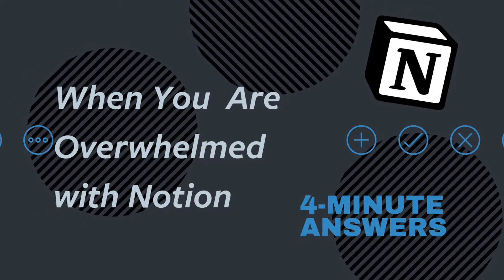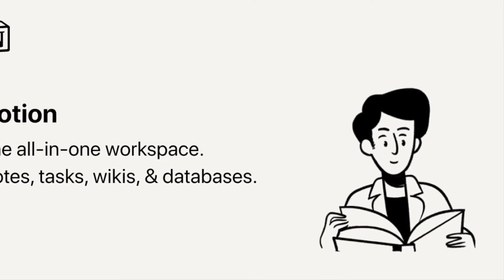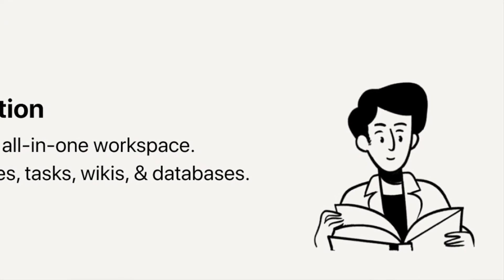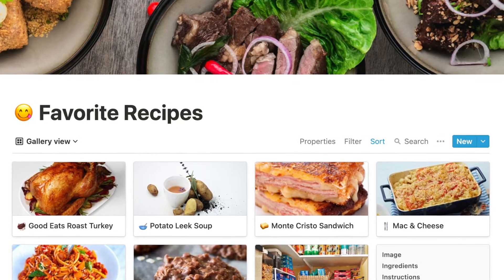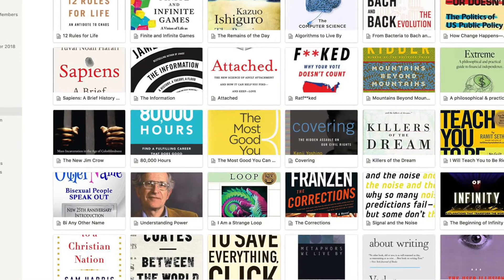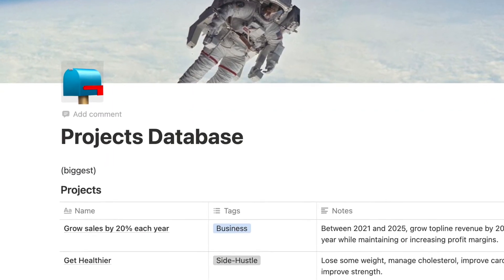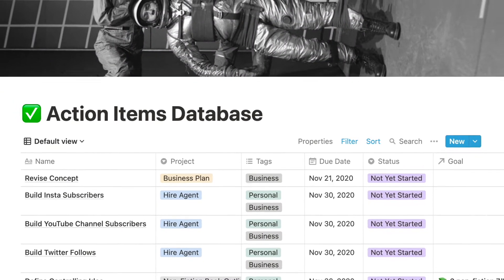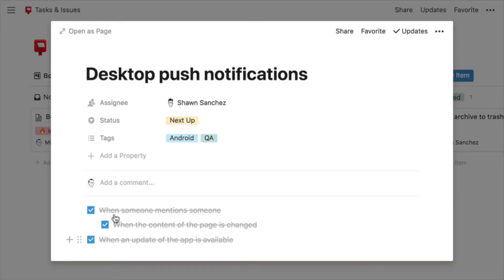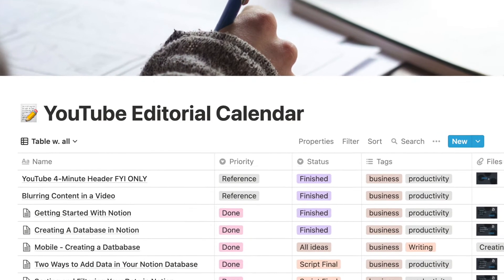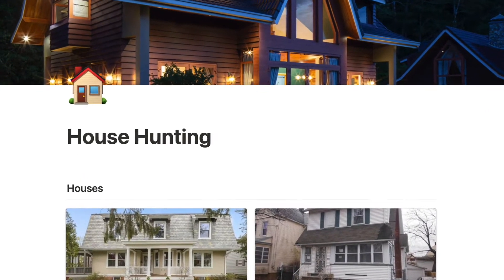Hey friends, welcome to Four Minute Answers. When I was first introduced to Notion, I learned how to set up databases for all sorts of things — meal planning, shopping lists, habit trackers, reading lists. I learned how to relate one database to another, manage projects, create tasks and subtasks, and timelines. Then I kept adding things: content calendars, ideas, home buying references, CRM, finances — it just goes on and on.